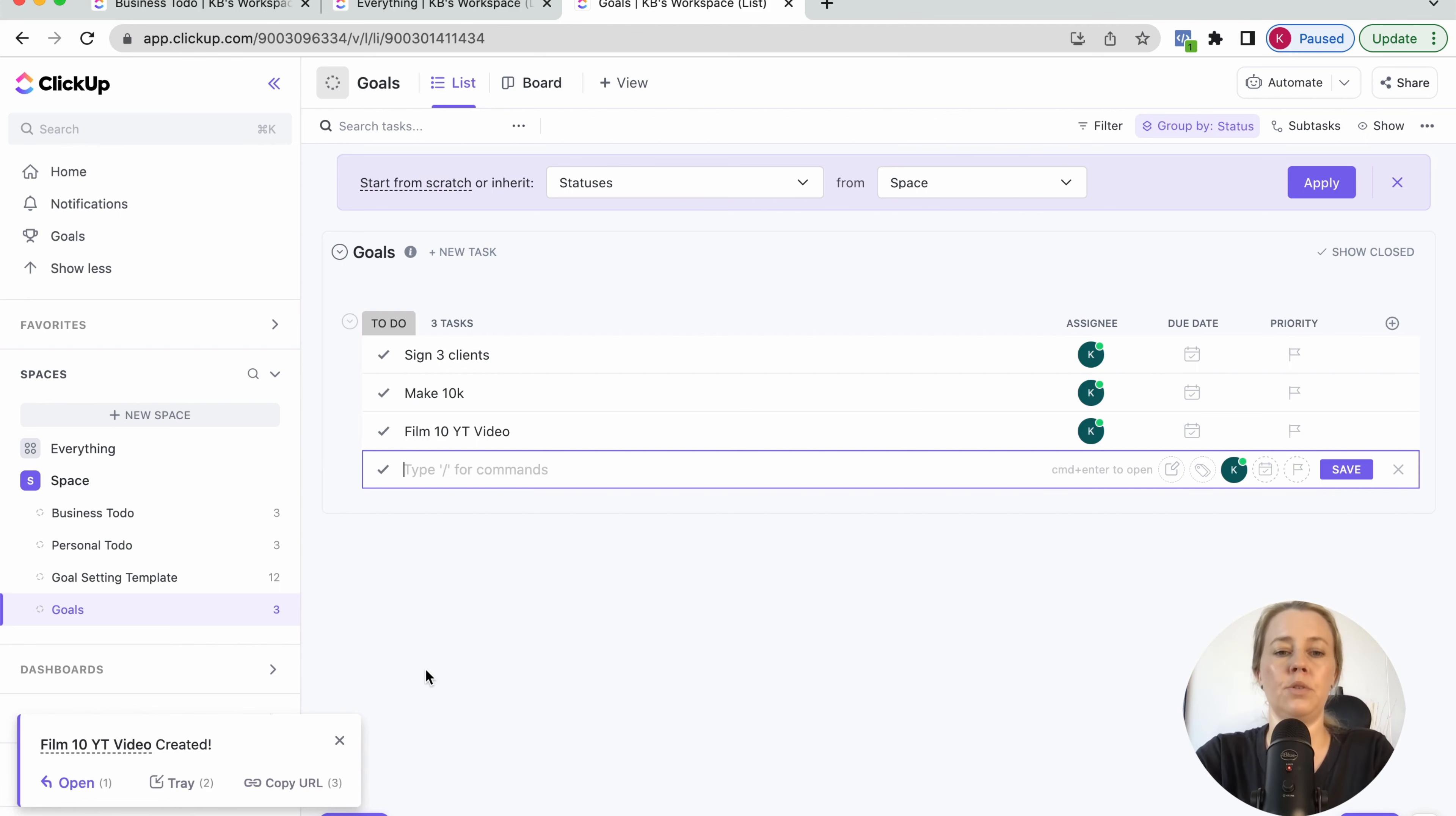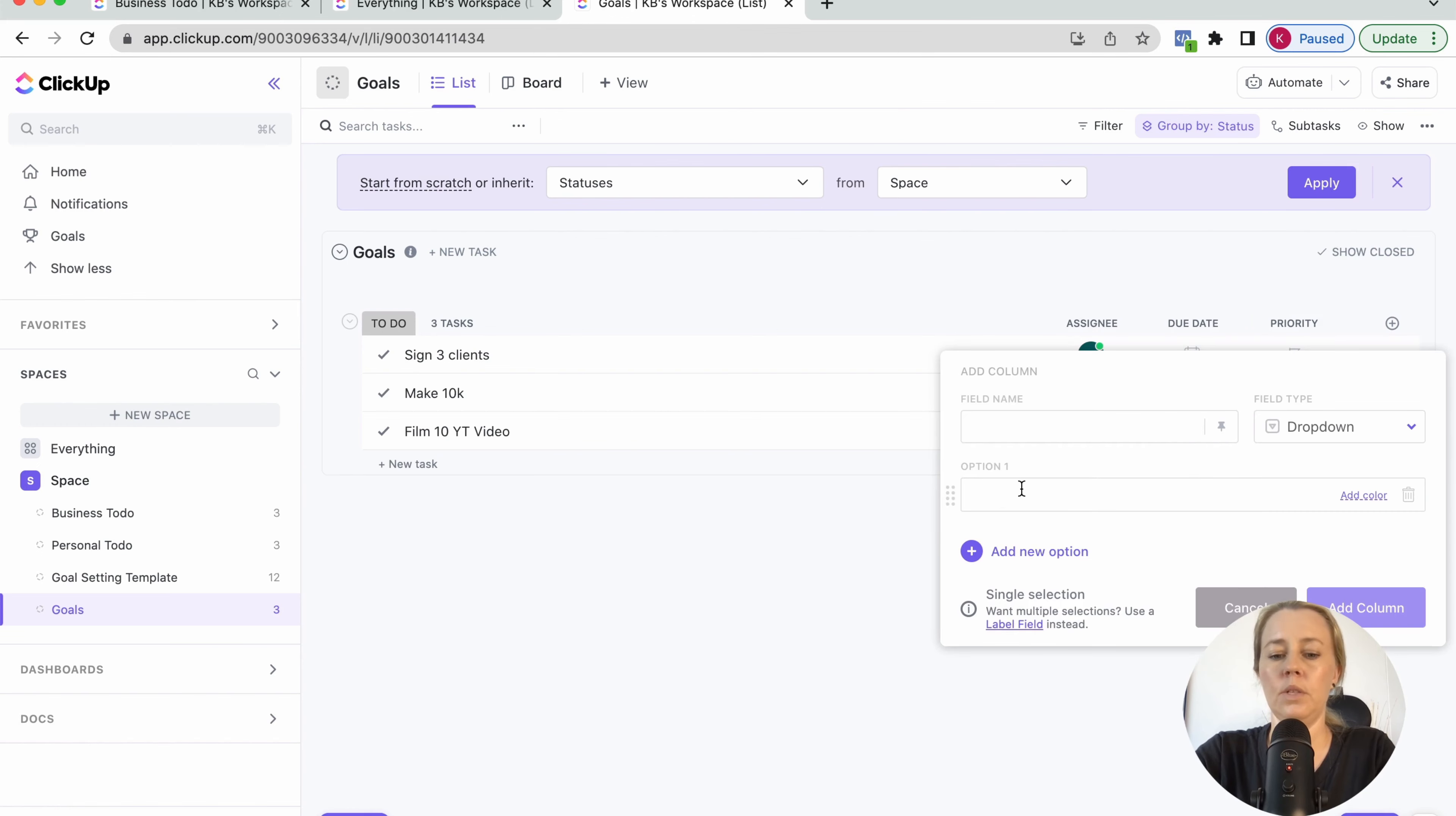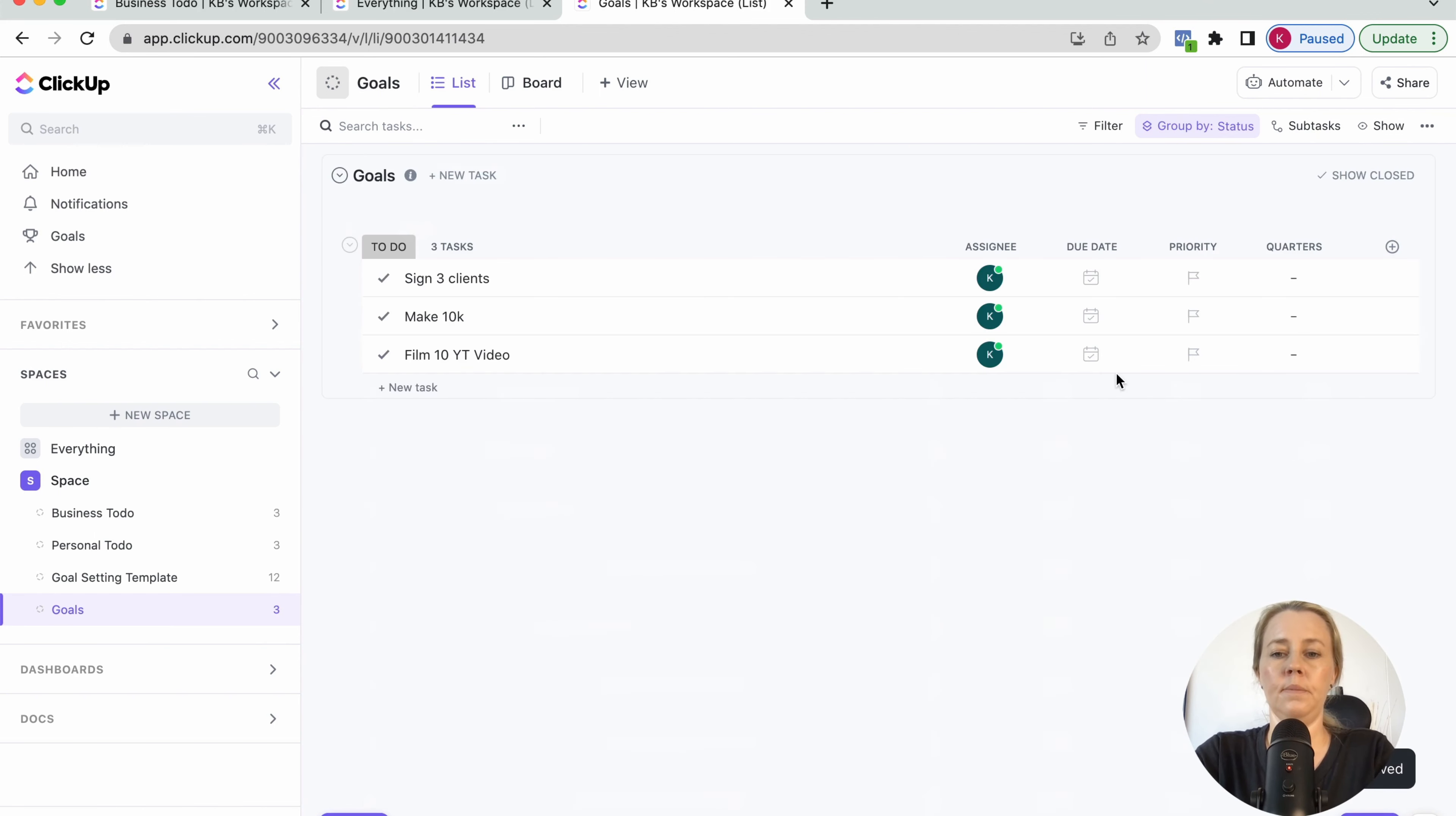It's better to put in a goal like 10 YouTube videos or something like that, which I have completely under my control. So then I want to add in a custom field here, which is a dropdown, which is going to be the quarters, which is going to be Q1, Q2, Q3, Q4. Add that in.